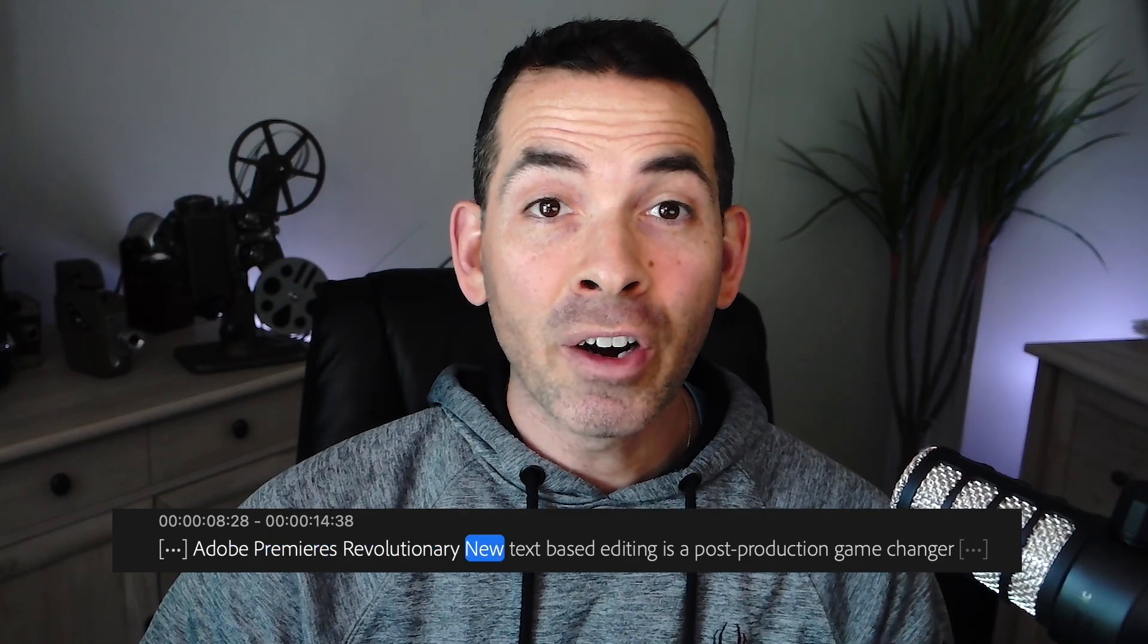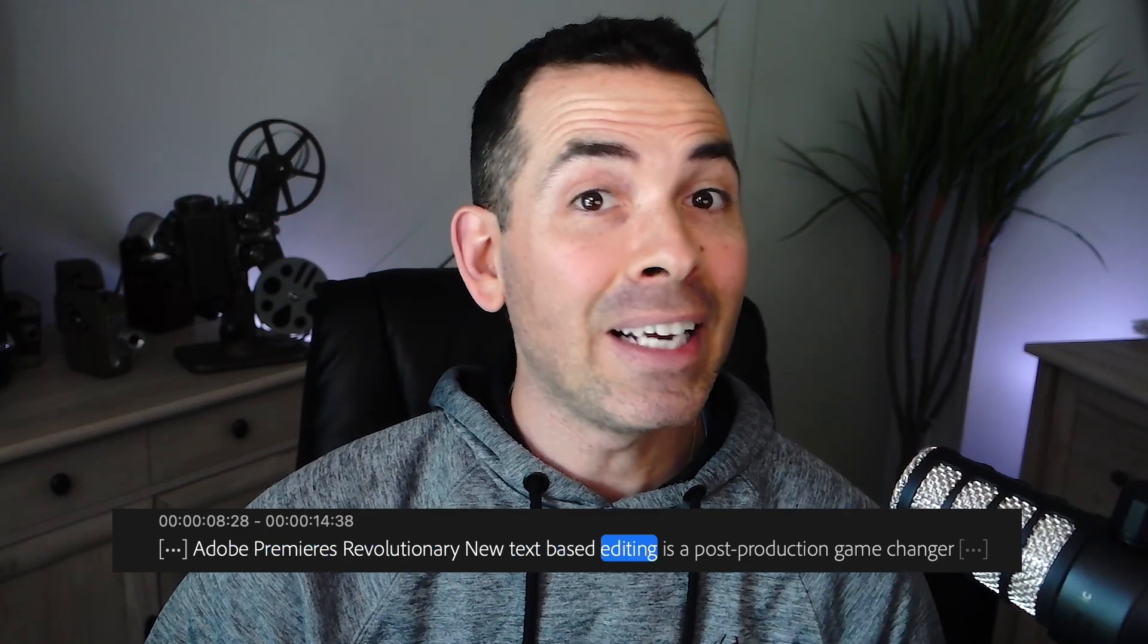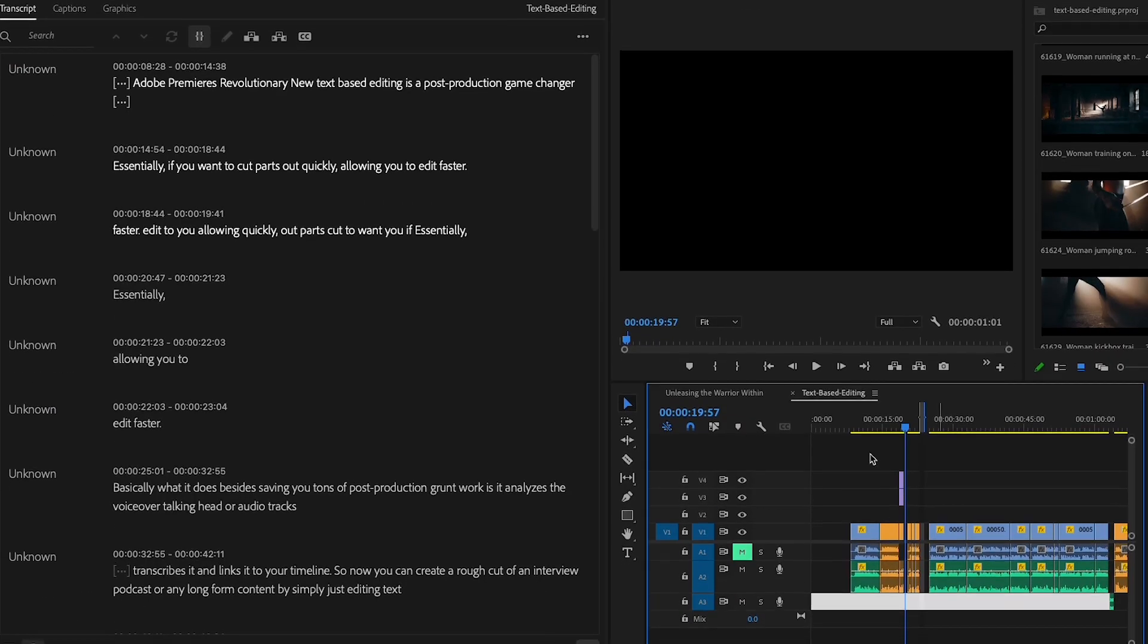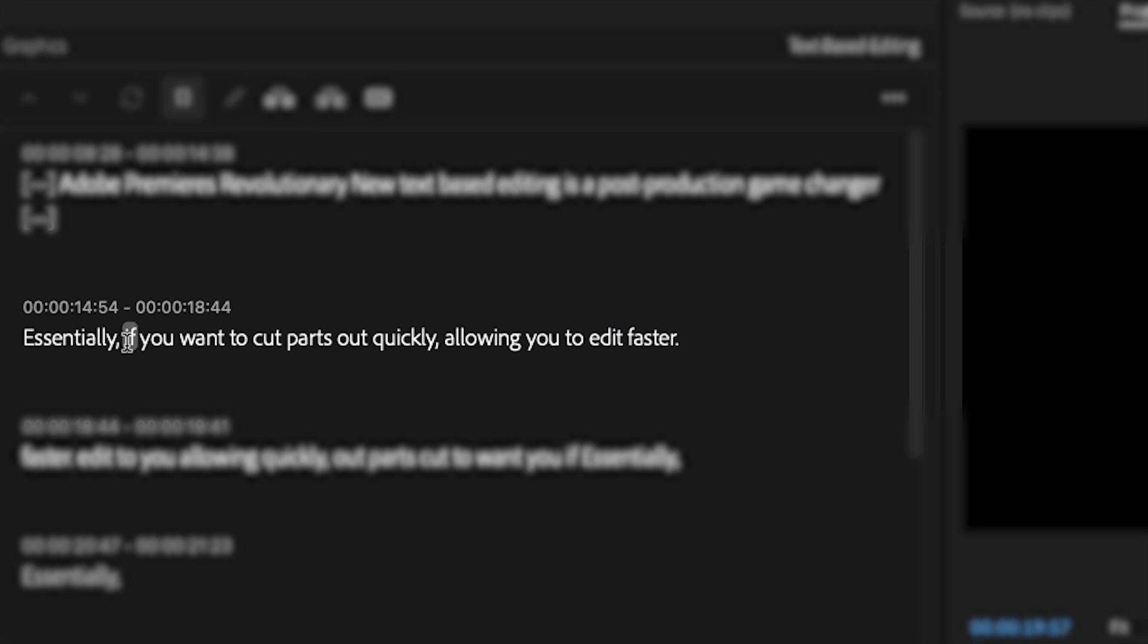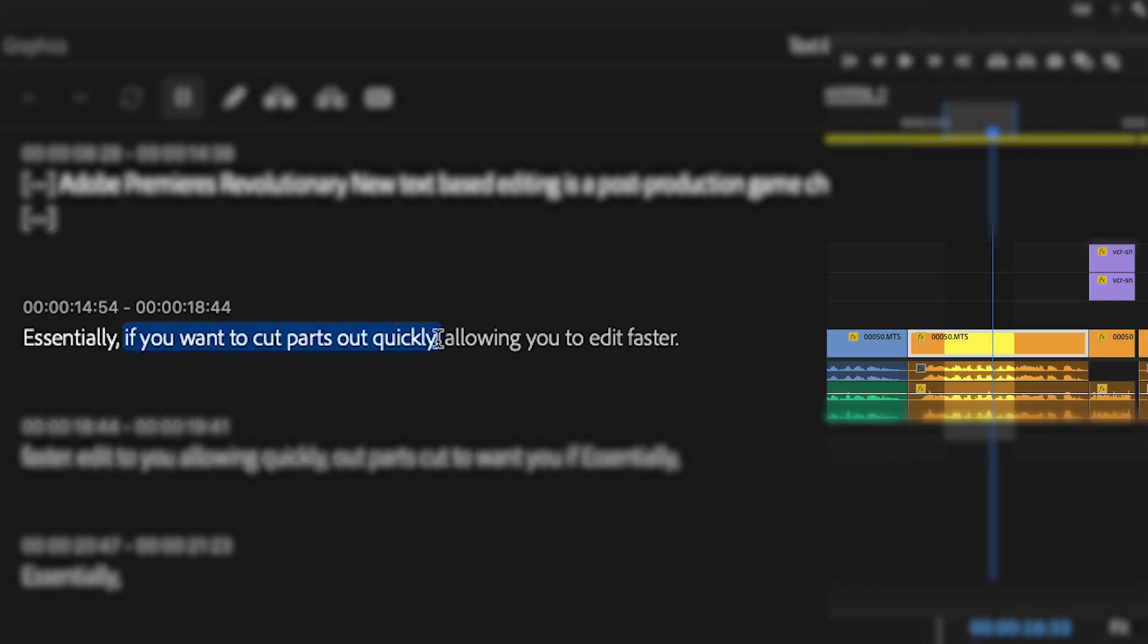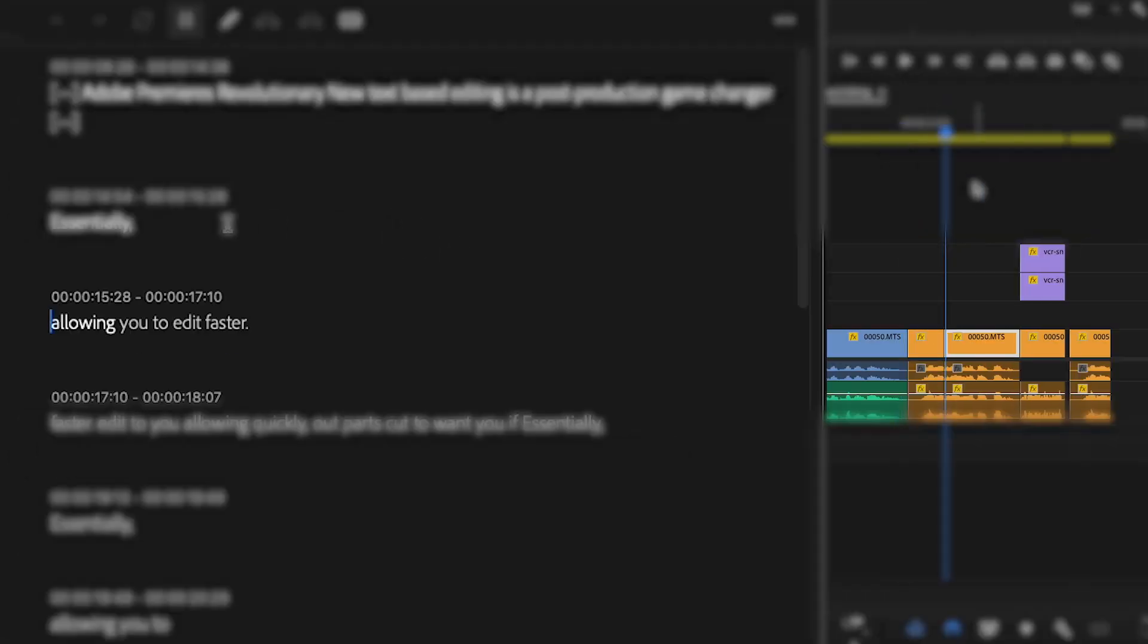Adobe Premiere's revolutionary new text-based editing is a post-production game-changer. If you want to cut parts out quickly, allowing you to edit faster.